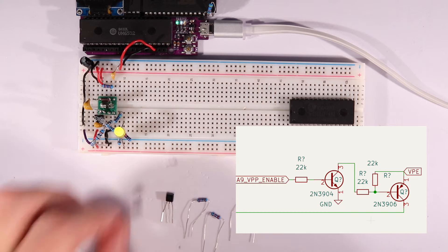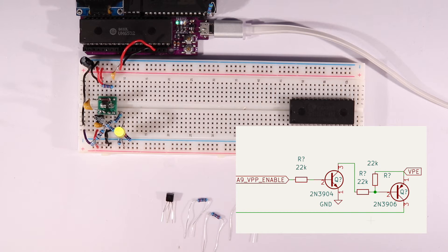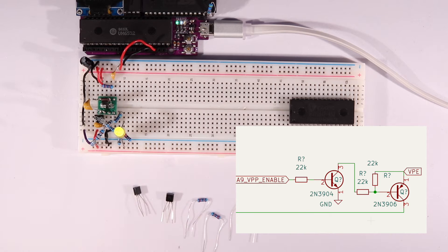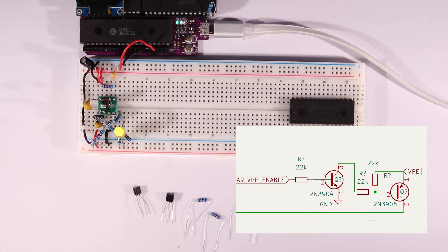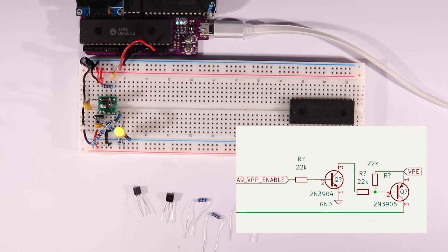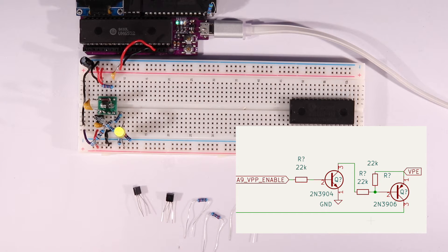So we put an NPN low side switching stage in front of it and a pull-up to the emitter voltage. That way, when our logic is high, the NPN conducts and pulls the base of the PNP to ground. And when our logic is low, the base of the PNP is pulled to our programming or erasure voltage.